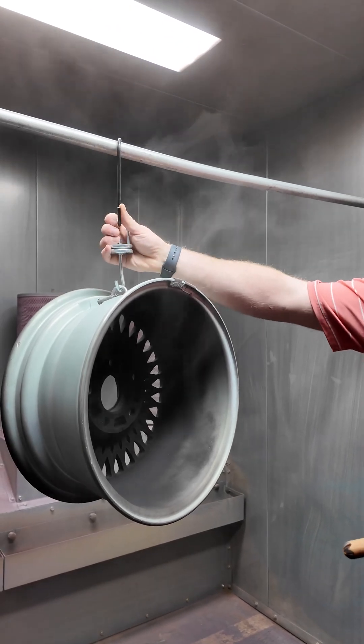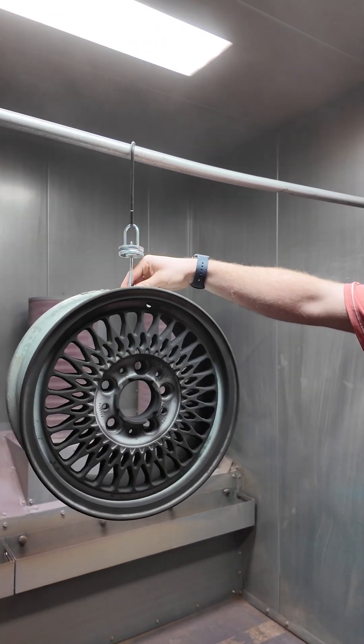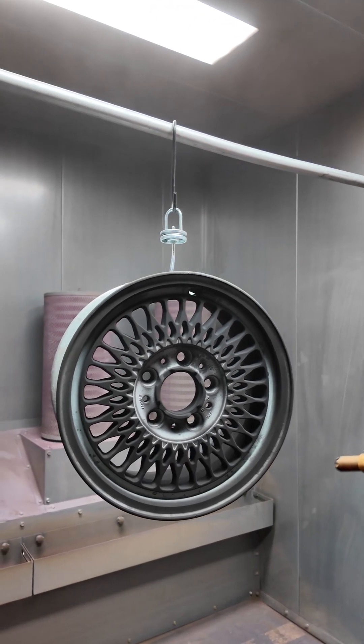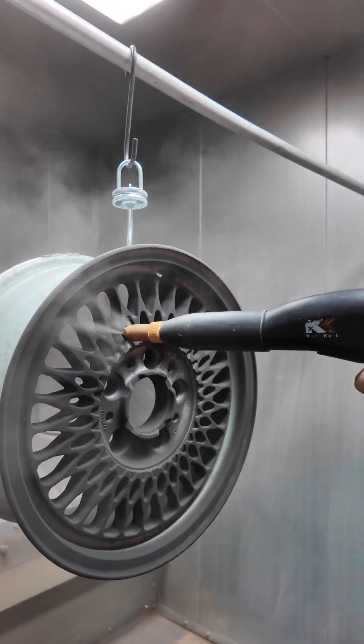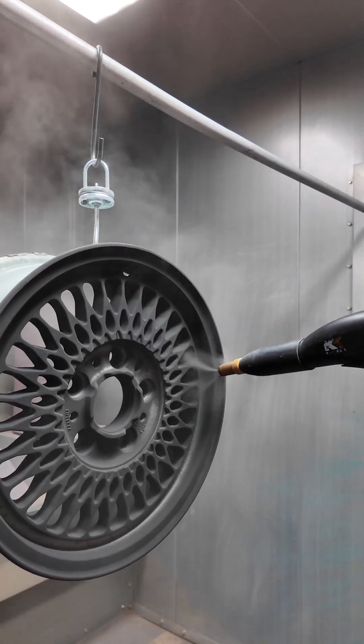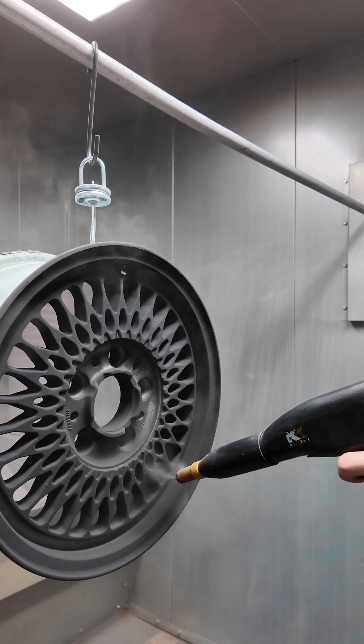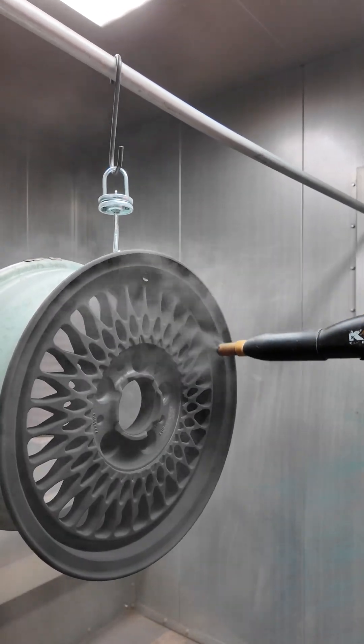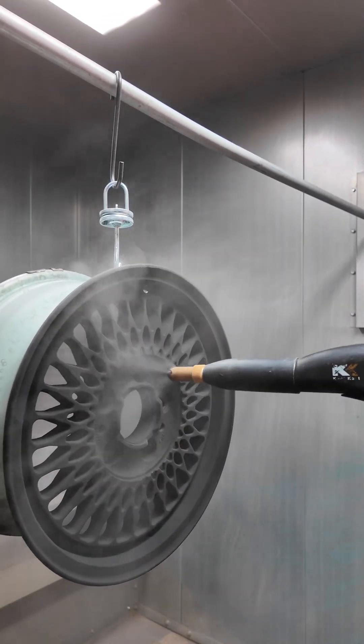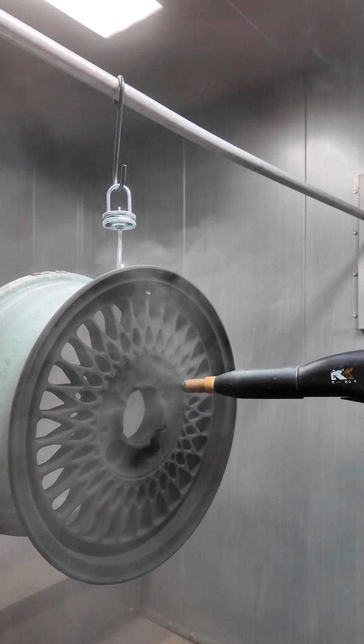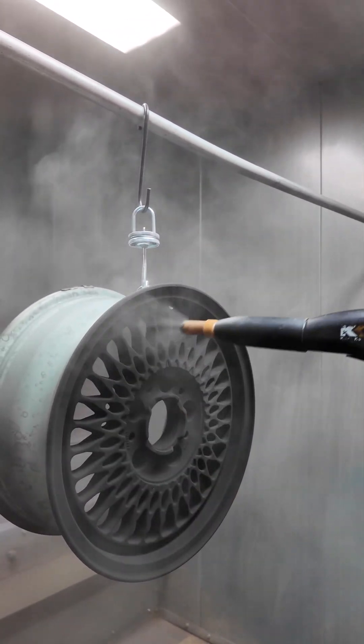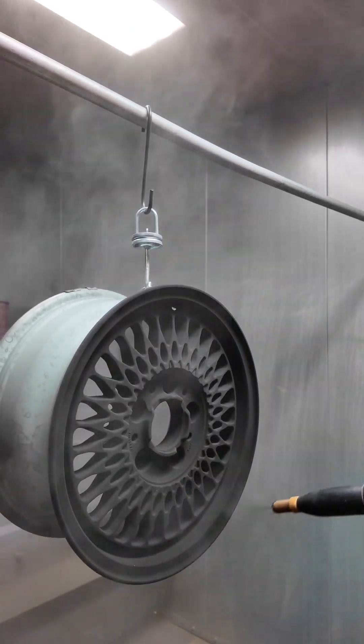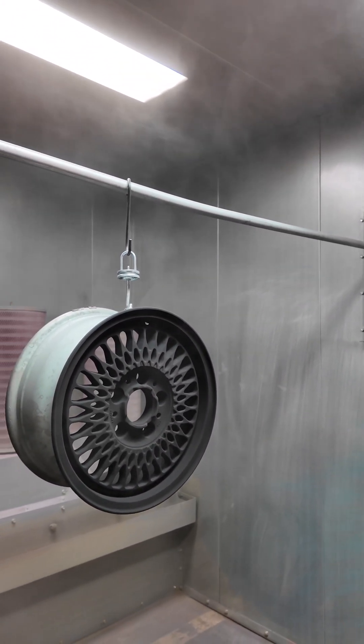Okay, now I got the inner face done, let me get the outer face here. Okay, now that I got that coated, I'm going to hit the DPW off and coat the rest of the wheel.